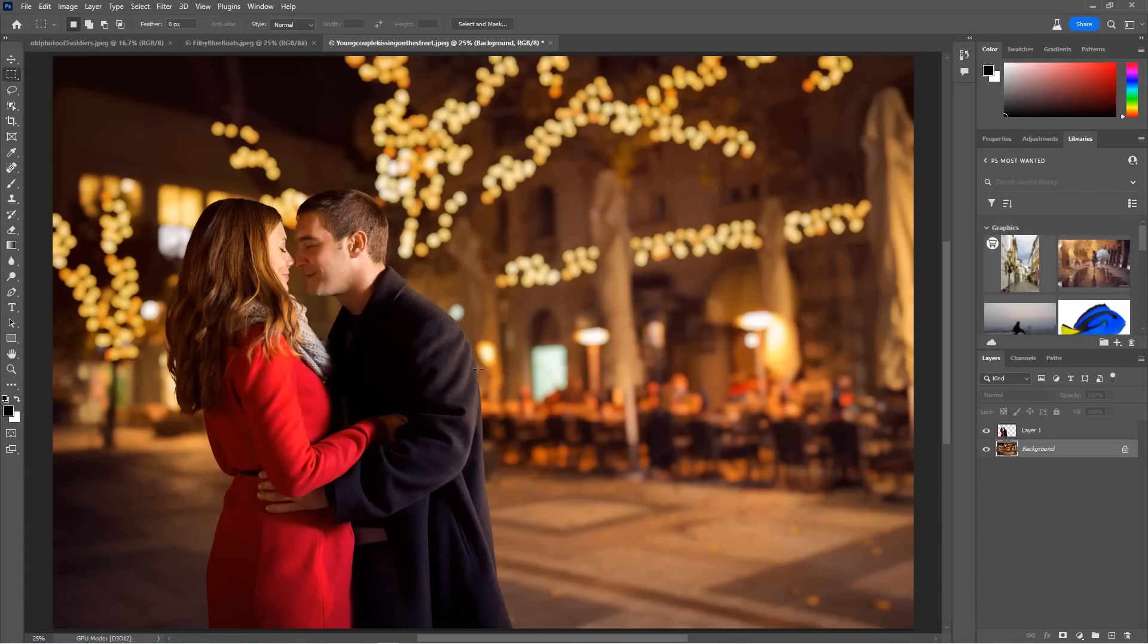Now, if you look at that, we've got a beautiful blurred background, no halos on the edges, nice crisp edges.